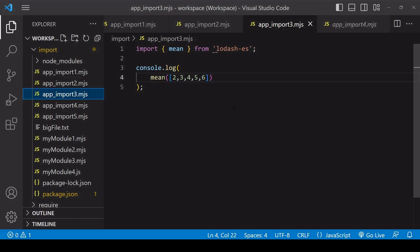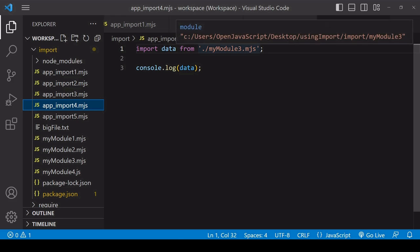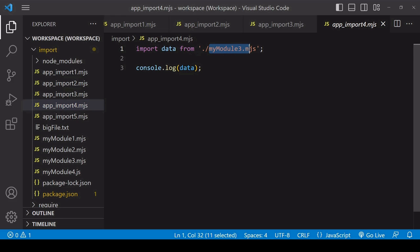Now the final advantage to using import that I want to show you is that you can use a fairly new feature called top-level await. Here I'm importing module3.mjs in the normal way.